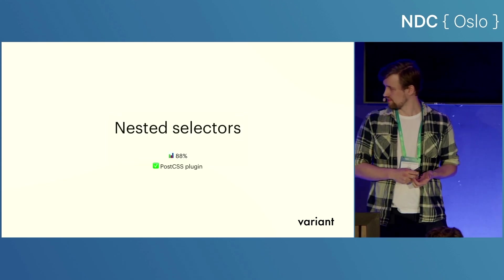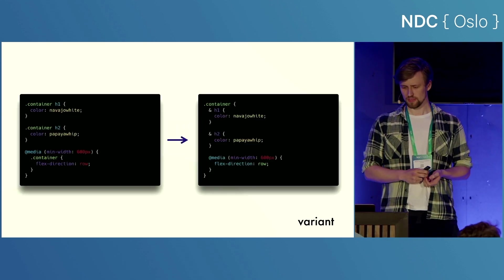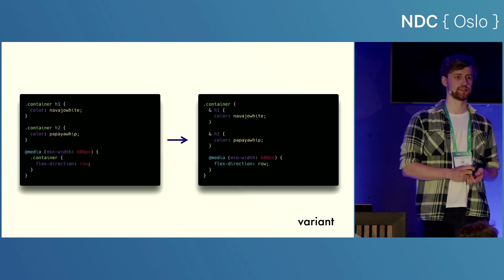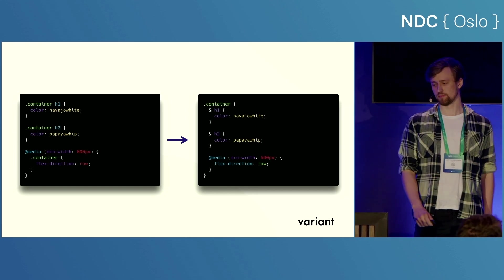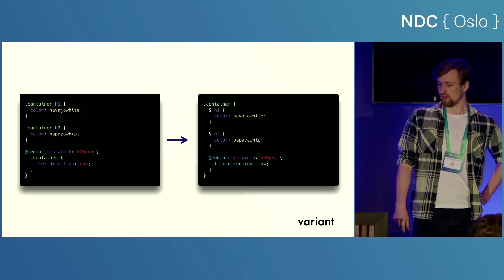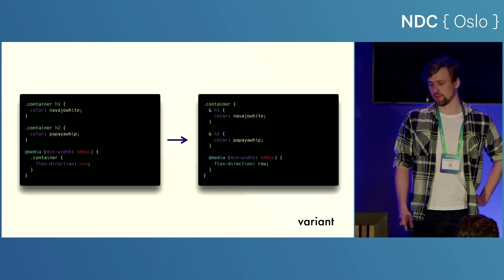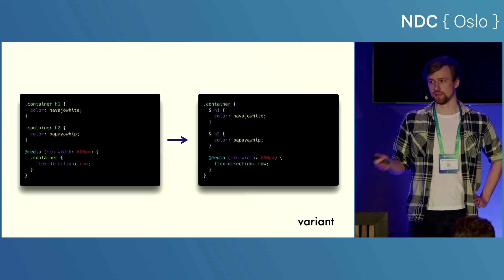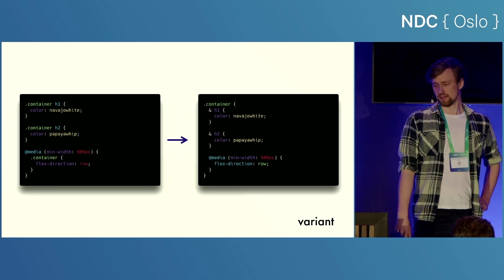Next, we have nested selectors. So let's say that we want to style a bunch of elements that are all inside a container, for example. So the normal way to do that is that we specify container element, container element, and maybe we have a media query and all of that, right?